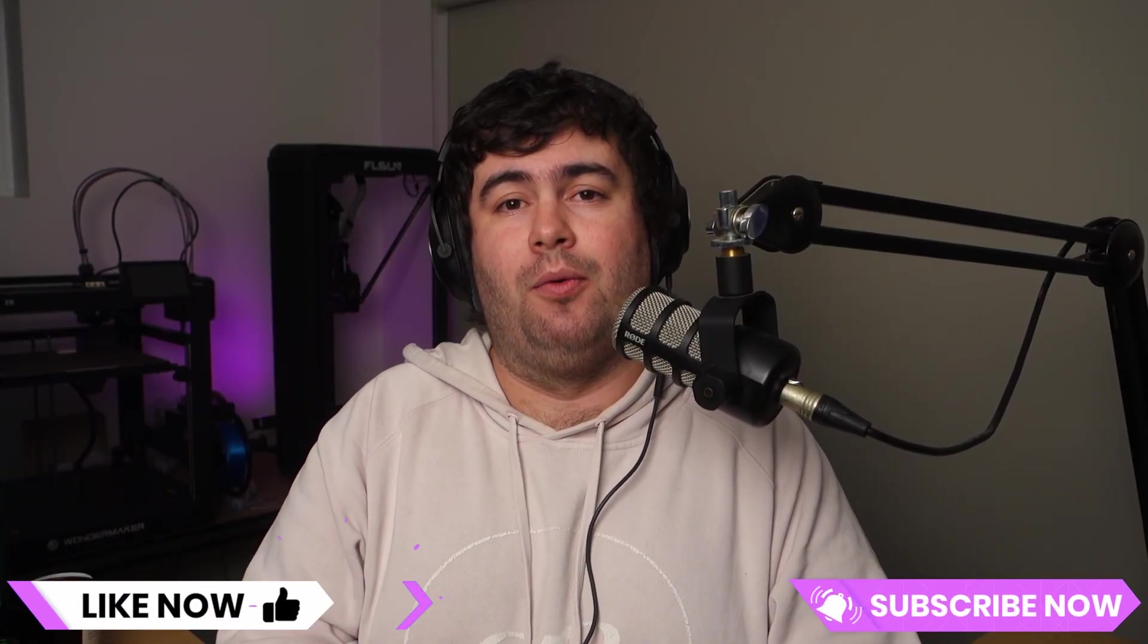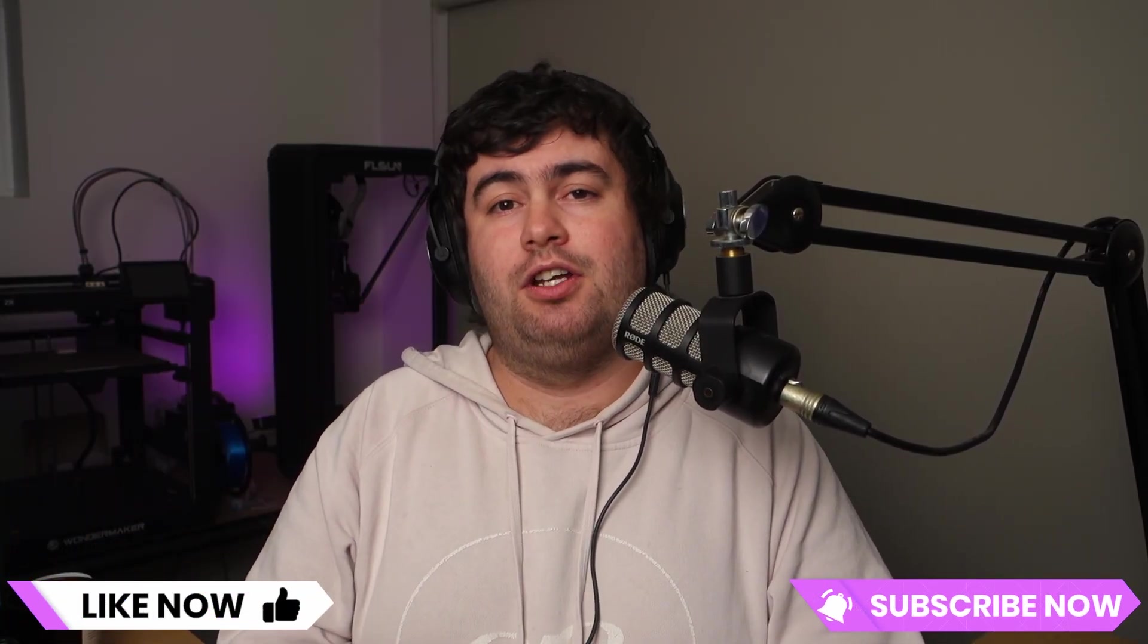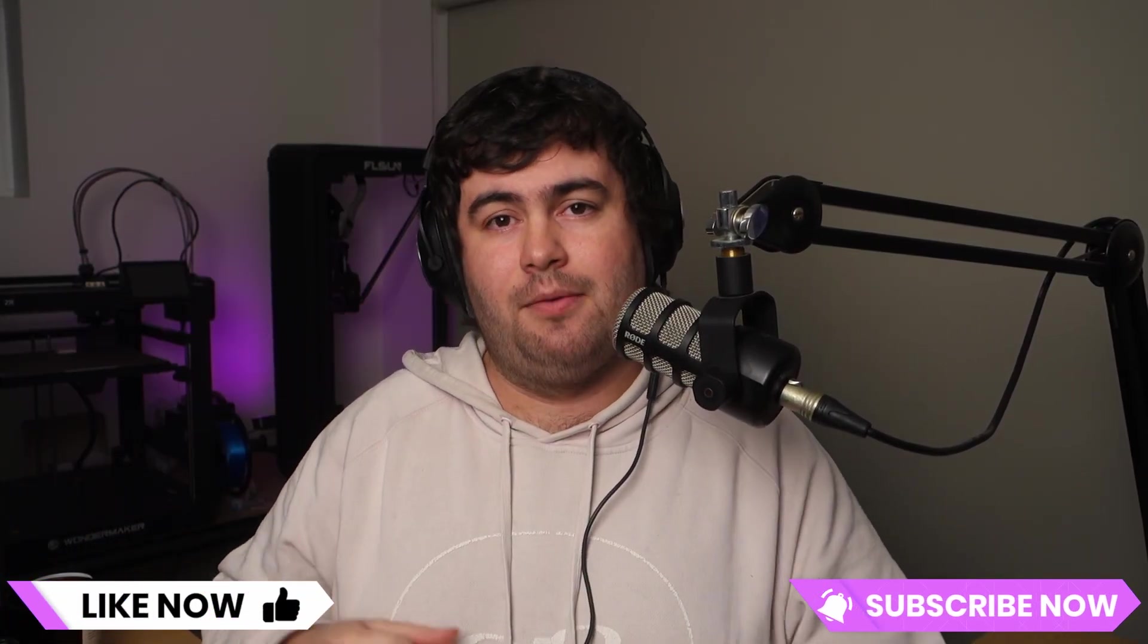Thanks for watching guys. I hope you found this video helpful. Let me know in the comments down below if you've printed any of these files and if you have any other must prints, feel free to link them down there as well. If you enjoyed the video, don't forget to like, subscribe and as always, happy printing.